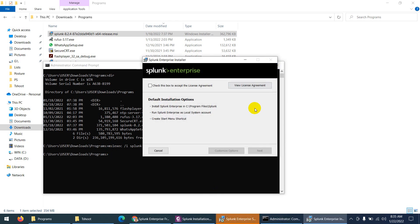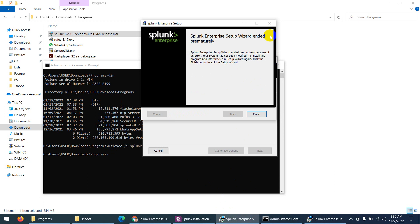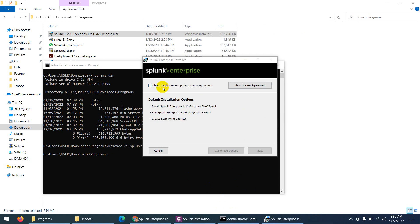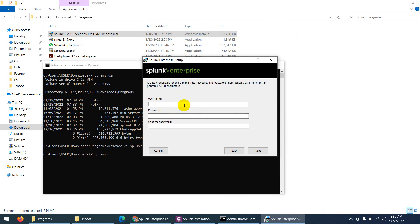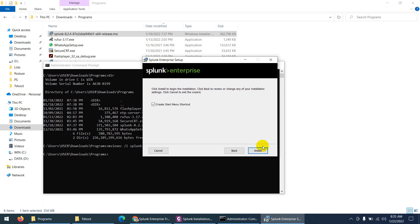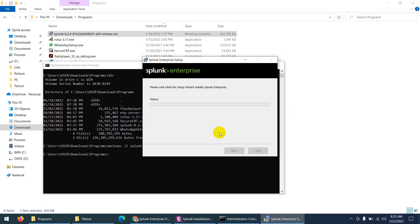The installer shows the same setup wizard again. Just check the license box and click Next. Choose username 'admin', enter password 'ABC812345', confirm it, and click Next, then click Install. This time it will install. Keep in mind: most of the time you just need to click Next through the wizard and it will install.